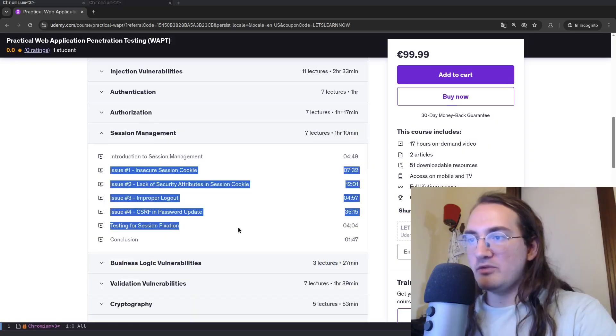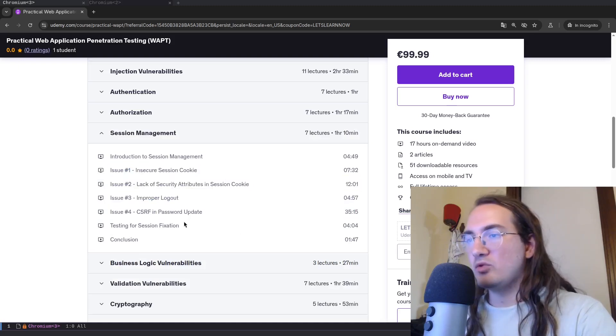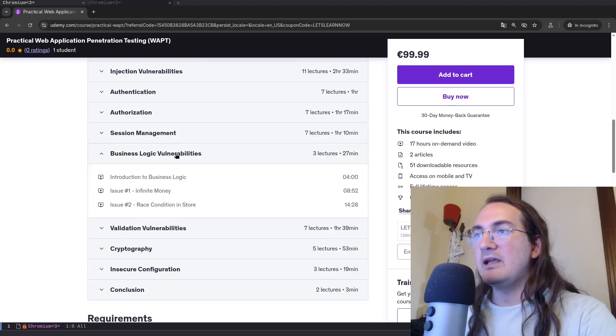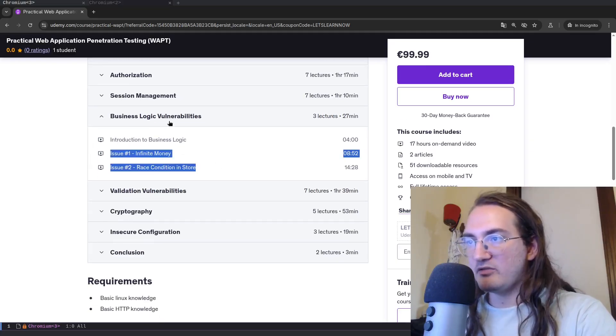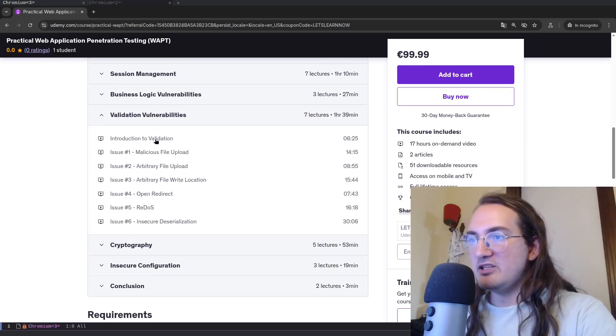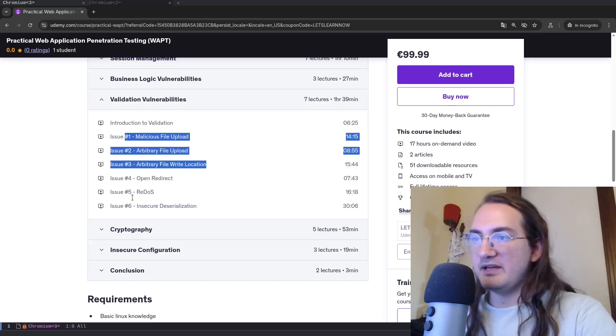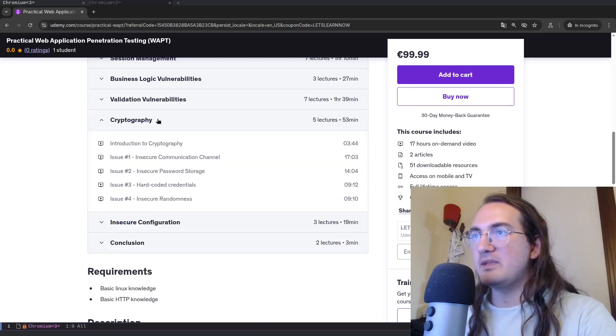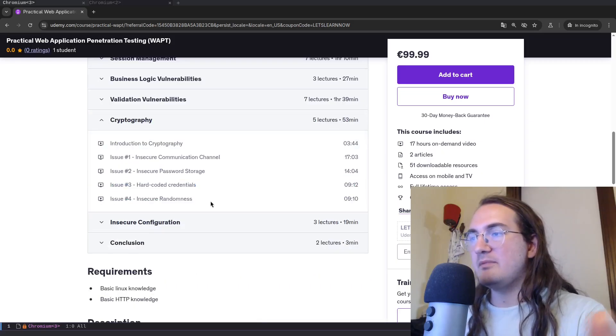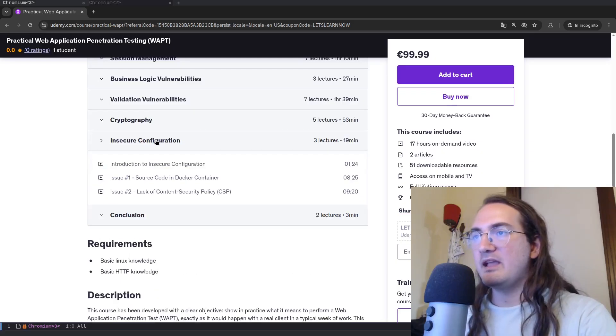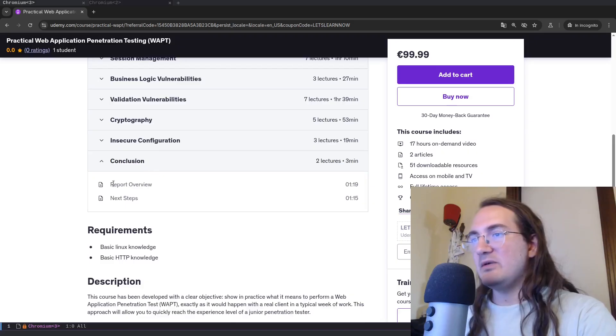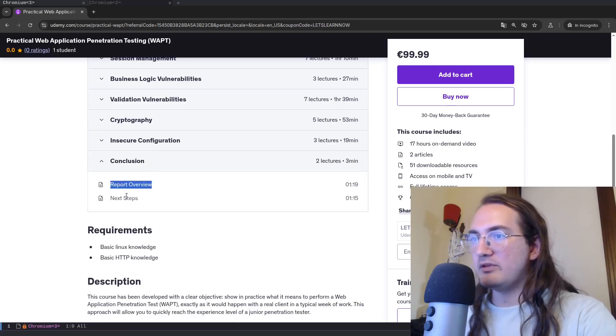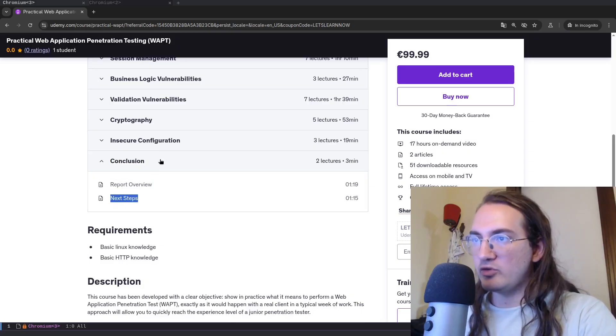And in this case for example here we have multiple instances of this same vulnerability. So there's going to be a bunch of IDORs and a bunch of privilege escalations both horizontal and vertical. We're going to talk about session management, so all things about cookies, about cross-site request forgery and things of the sort. Business logic vulnerabilities, there are two specifically, there's also a race condition. Validation vulnerabilities with file upload, open redirect, insecure deserialization. Cryptography, communication channel, password storage, credential randomness, and finally insecure configuration.